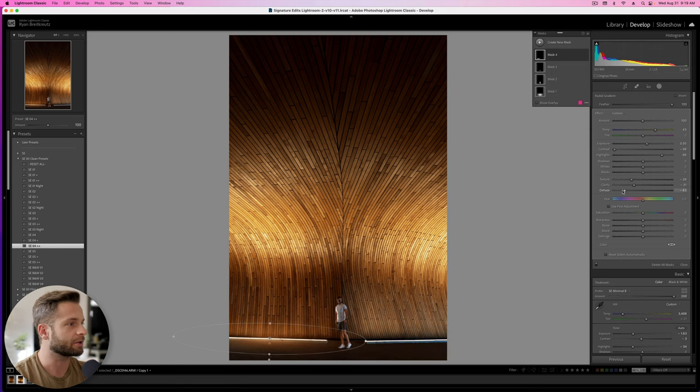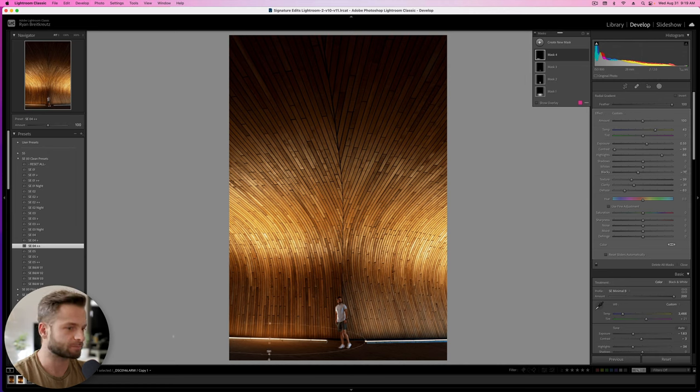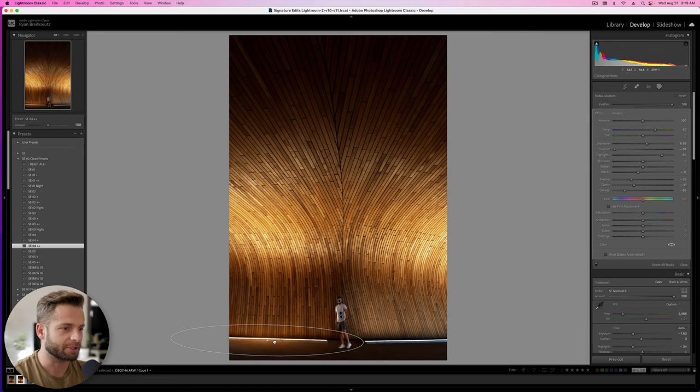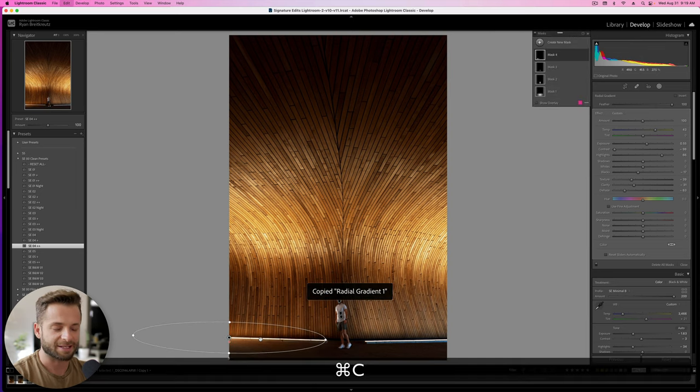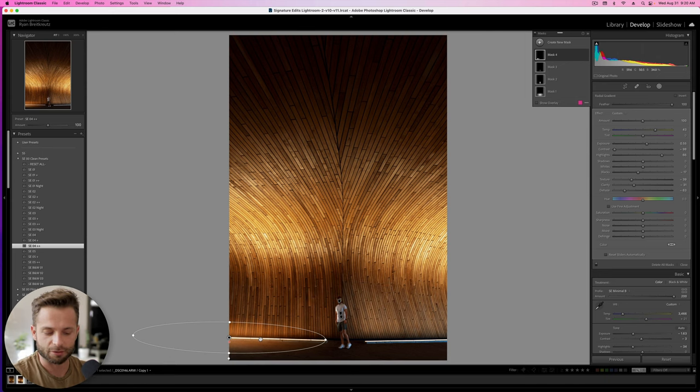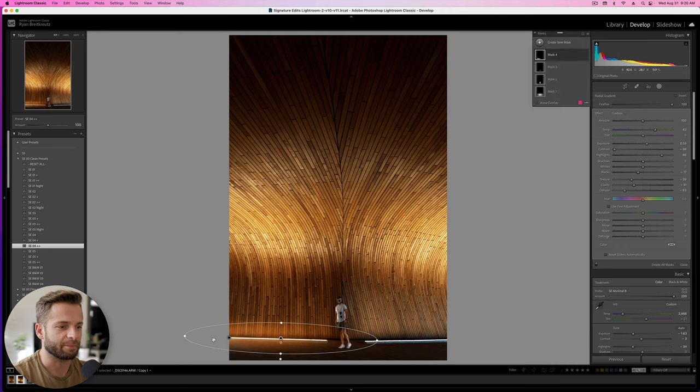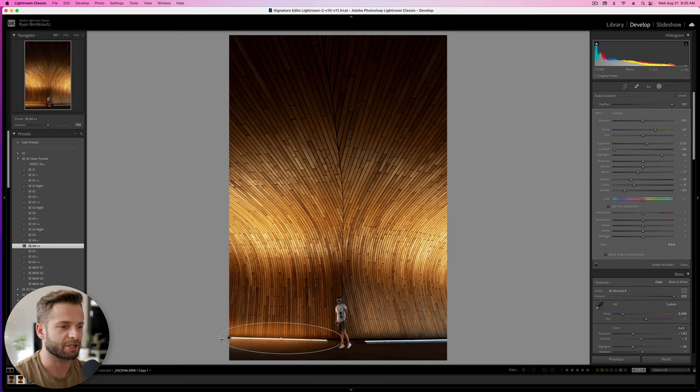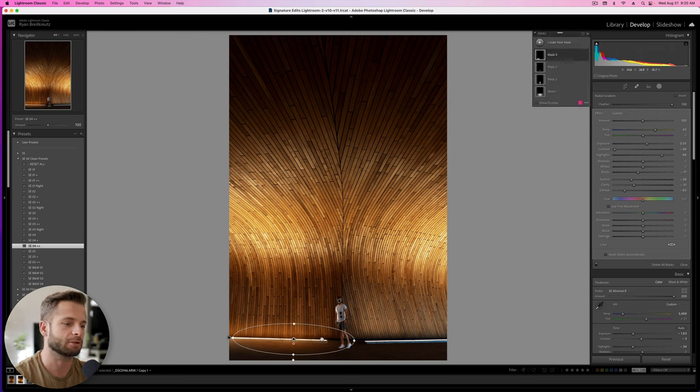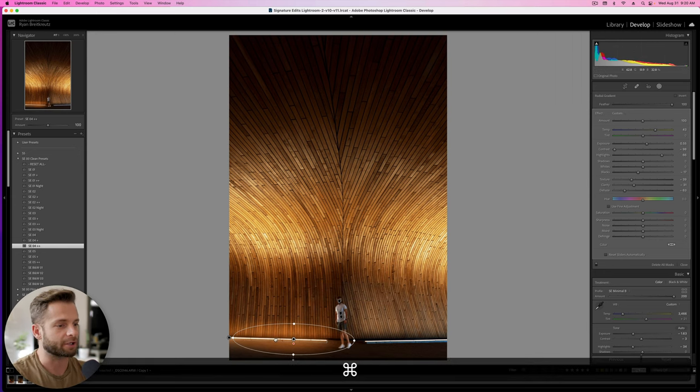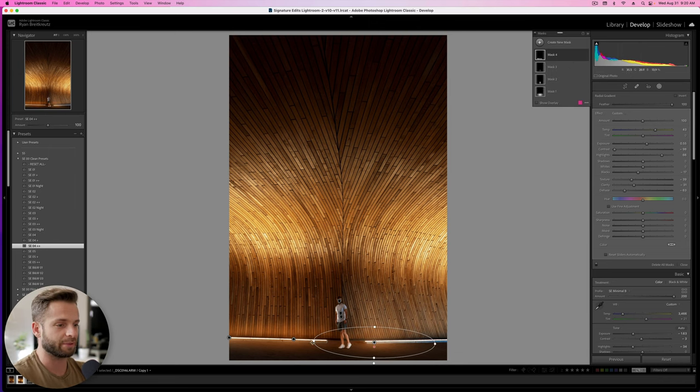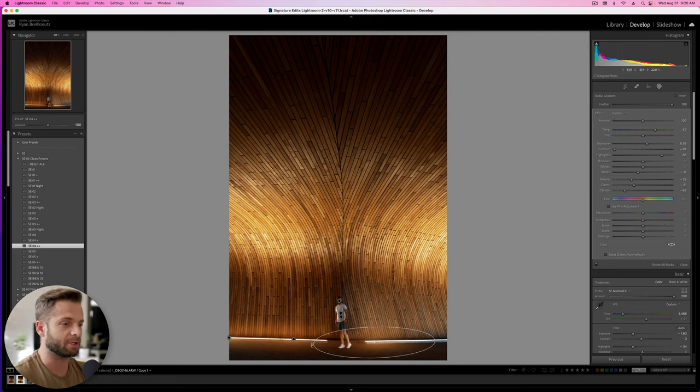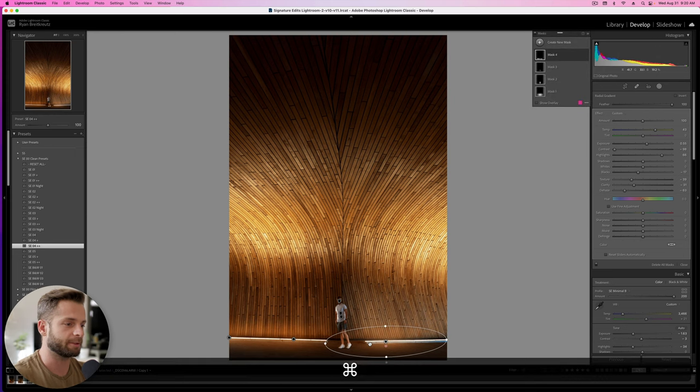You see how we've kind of added this nice glow to the actual filter itself? So I'm going to take that, hit Command C and Command V, or Control C, Control P if you're on a PC, basically just to copy and paste this radial filter over, because I don't want it to extend so much onto me. So I'm going to make two smaller filters to cover the light rather than just one big one. I'm going to do the exact same thing now. Hit Command C, Command V, or if you're on a PC, I think that's Control C and Control P, copy and paste, do the exact same thing on this side.